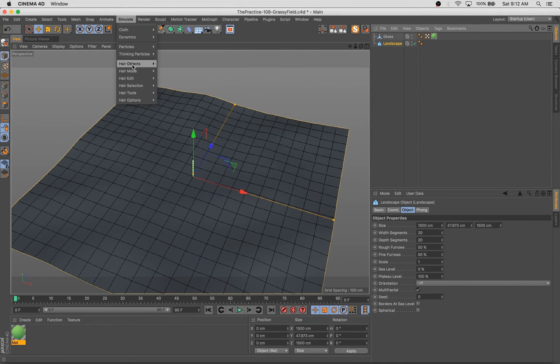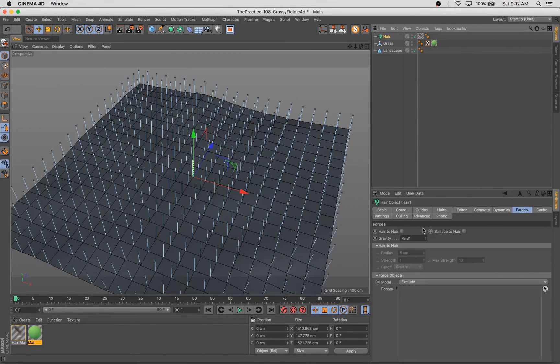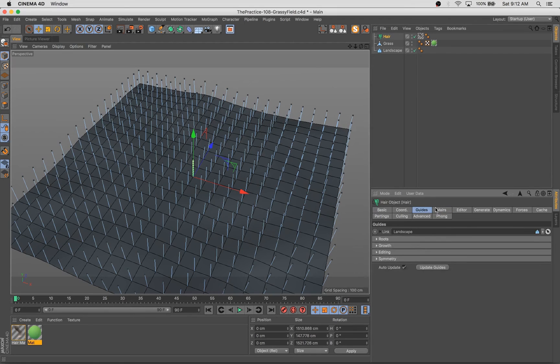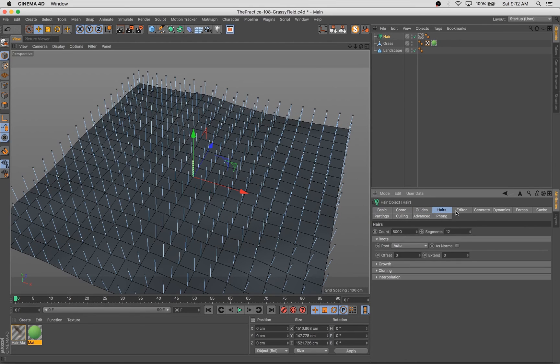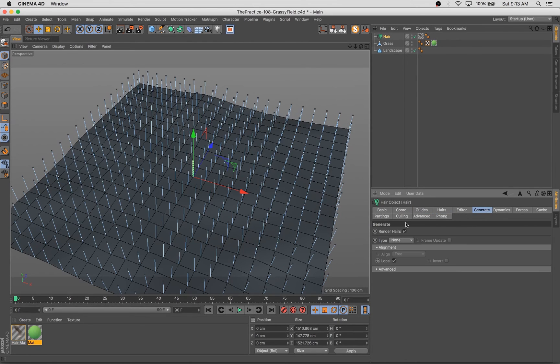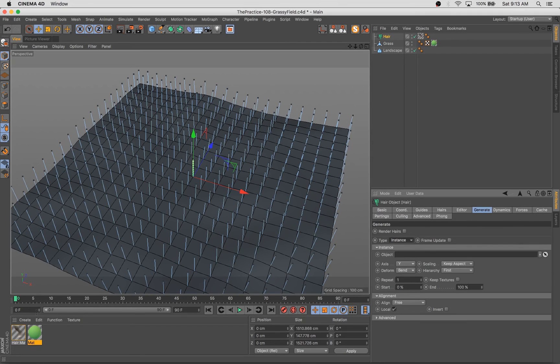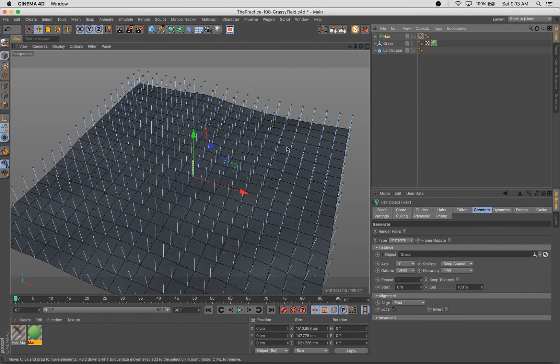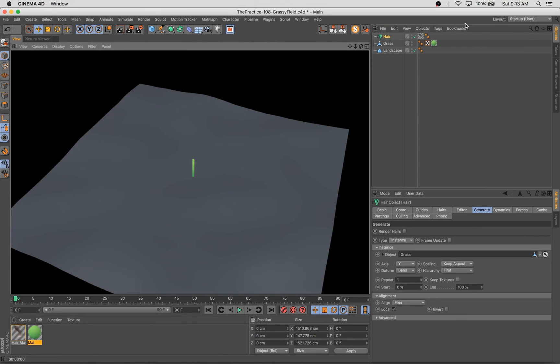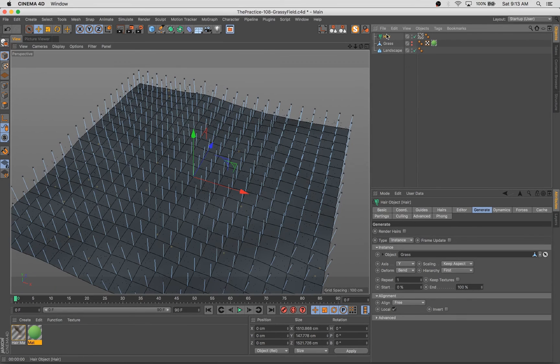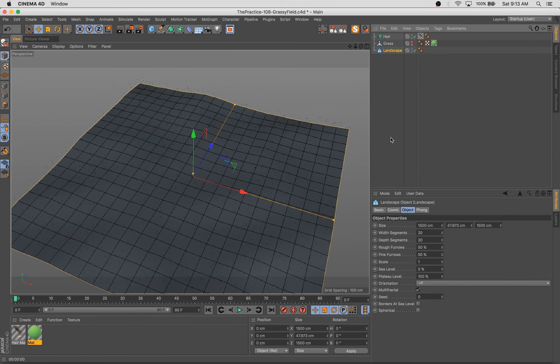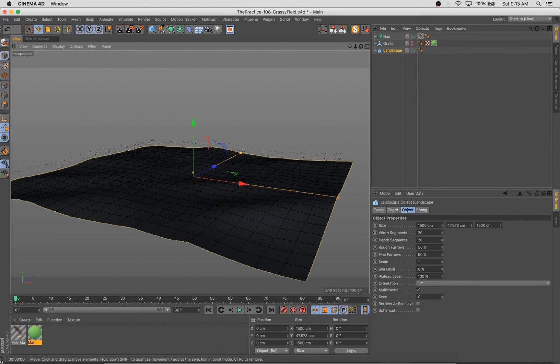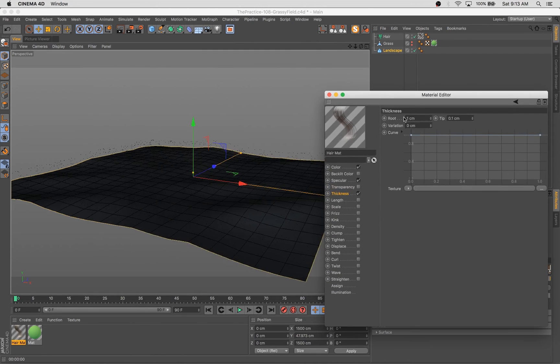So we add our hair. And then all we have to do really is go over to generate, turn off render hairs, and go to instance. And we're going to drag the geometry that we want to be cloned across these hairs into that instance. Now immediately you see something happen. But you've got these little tiny dots and it's not quite what we want.